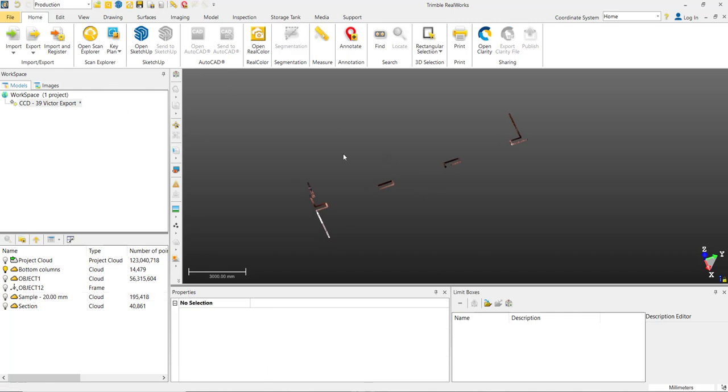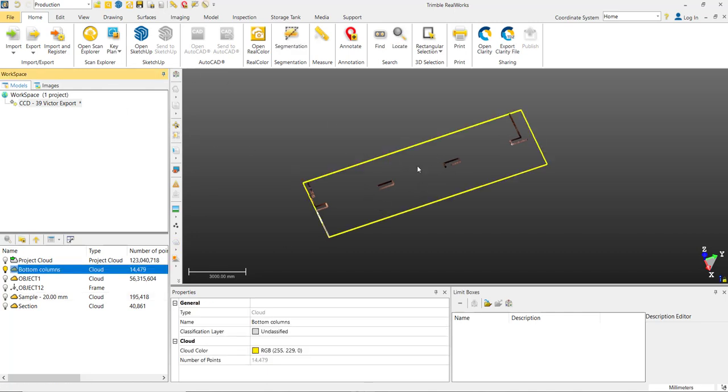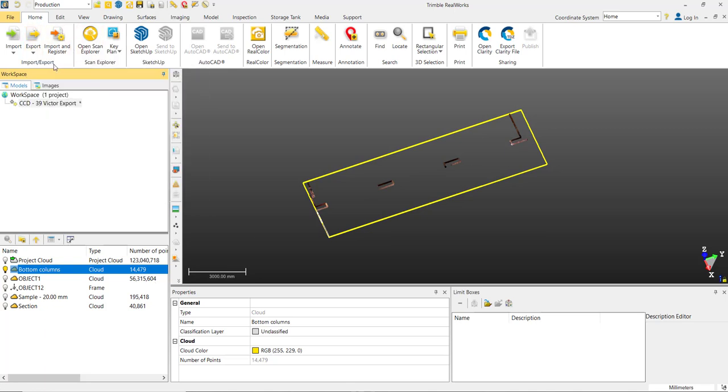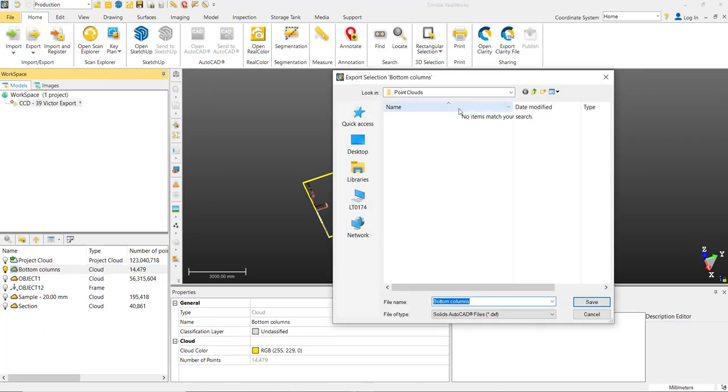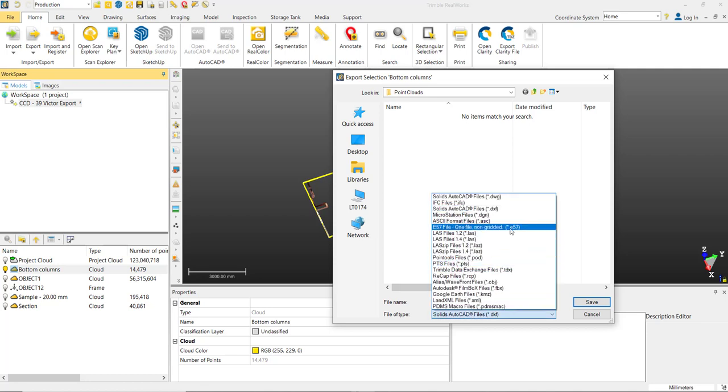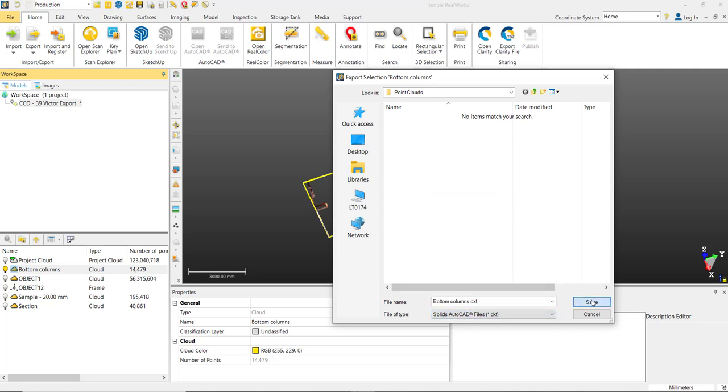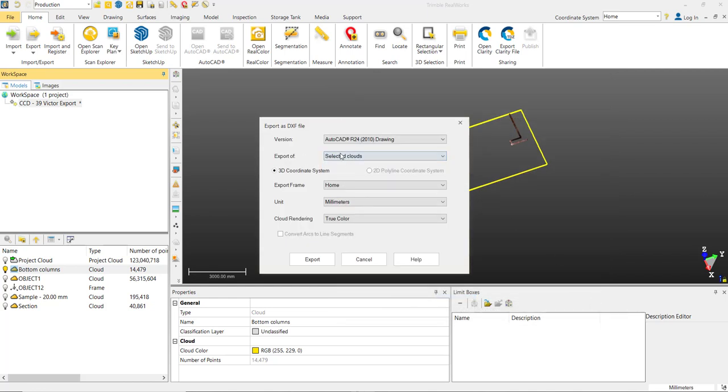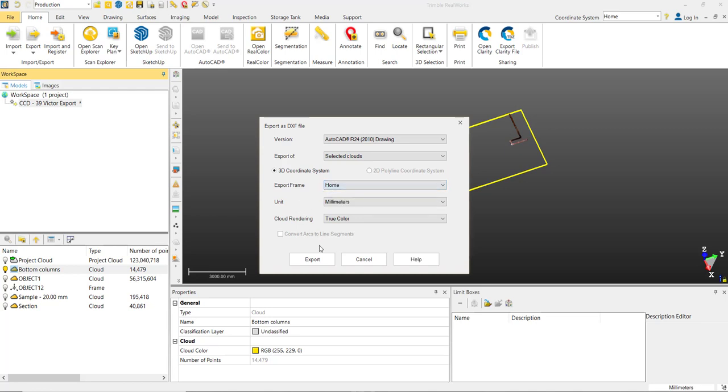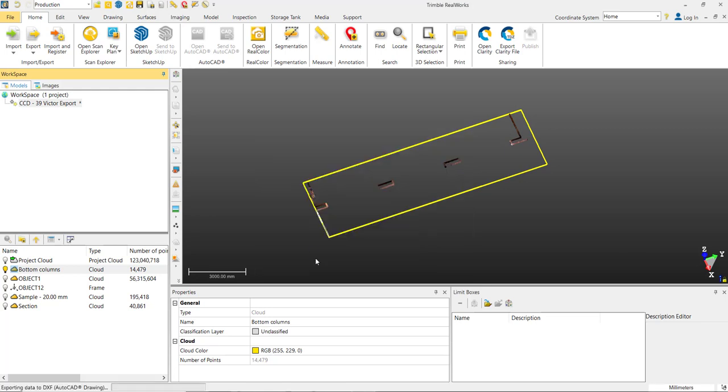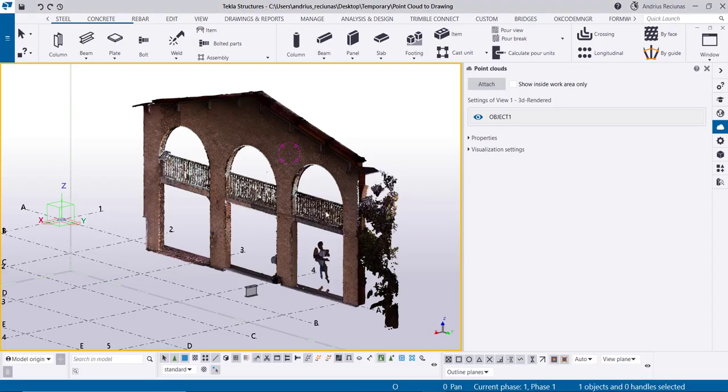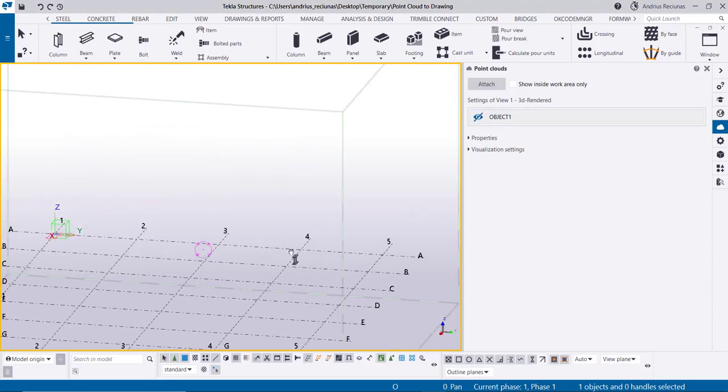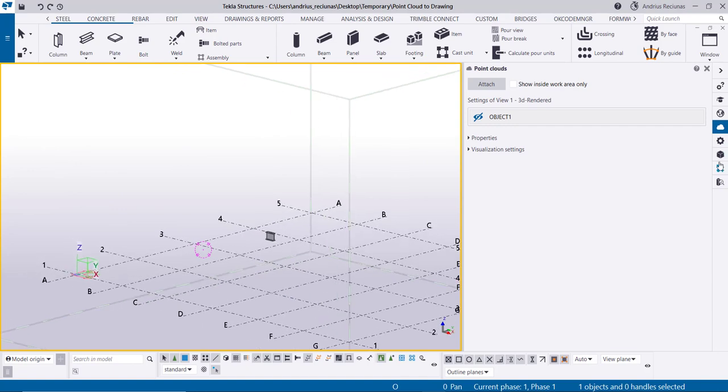So what you want to do in this step-by-step guide is select the portion that you want to export, go to the export tab, select export, and here you don't go for the e57 file, you go for a DXF file. Select export selected clouds, export frame for now we're using home, and we just click on export.